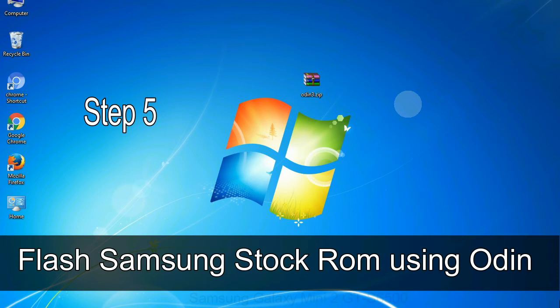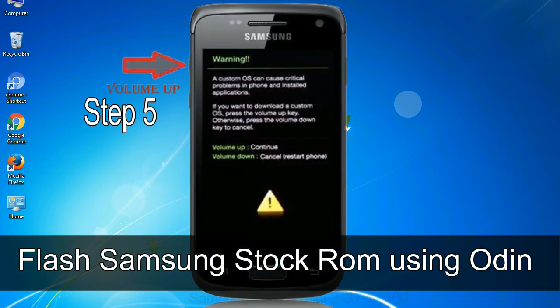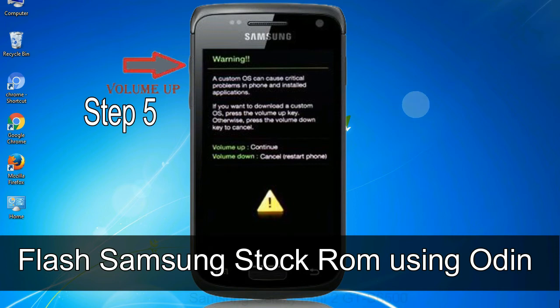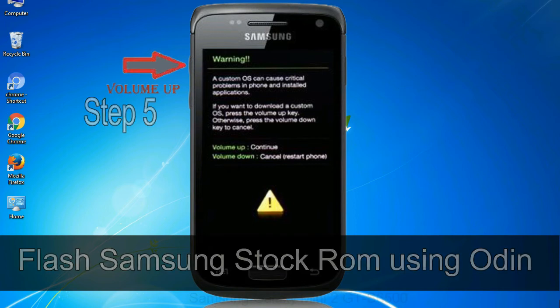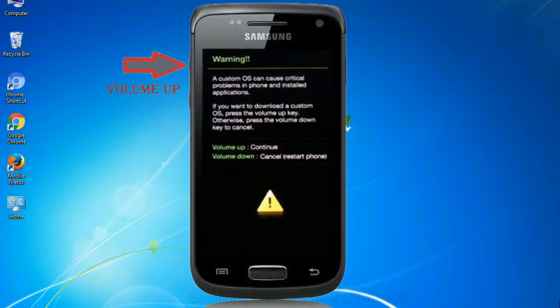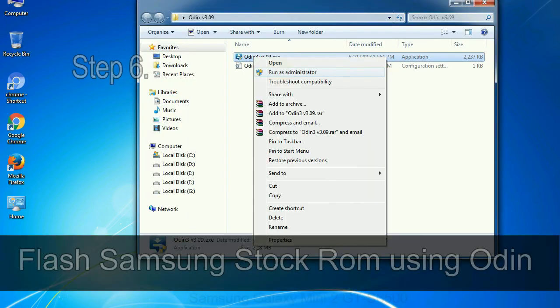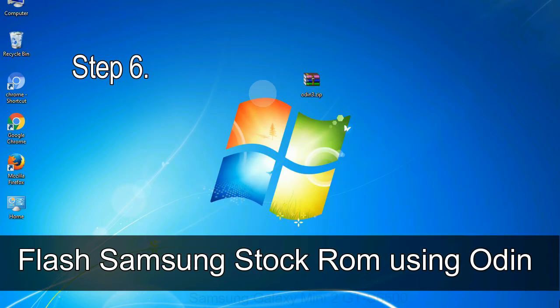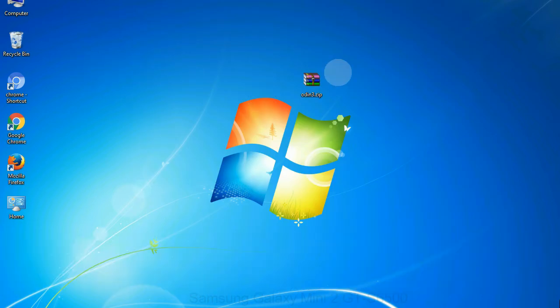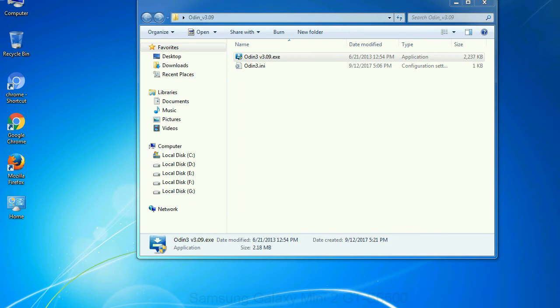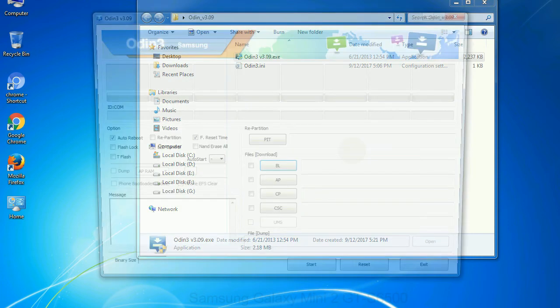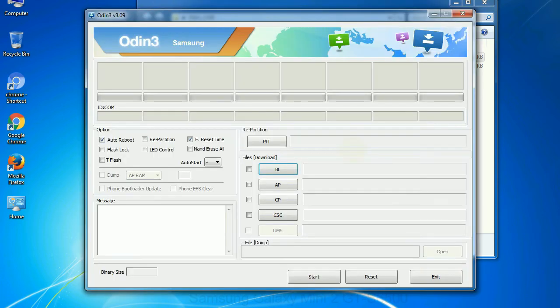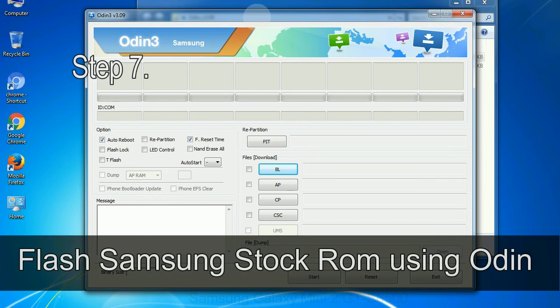Step 5: In the download mode you will be able to see a warning yellow triangle sign. In this situation you have to press the volume up key to confirm entering the download mode. Step 6: Download and extract Odin on your computer. After extracting you will be able to see the following files.